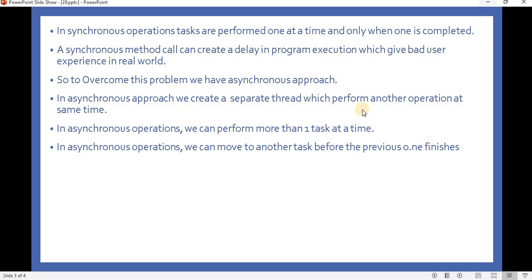In the asynchronous approach we create a separate thread which performs another operation at the same time. In asynchronous operations we can move to other tasks before the previous one finishes.